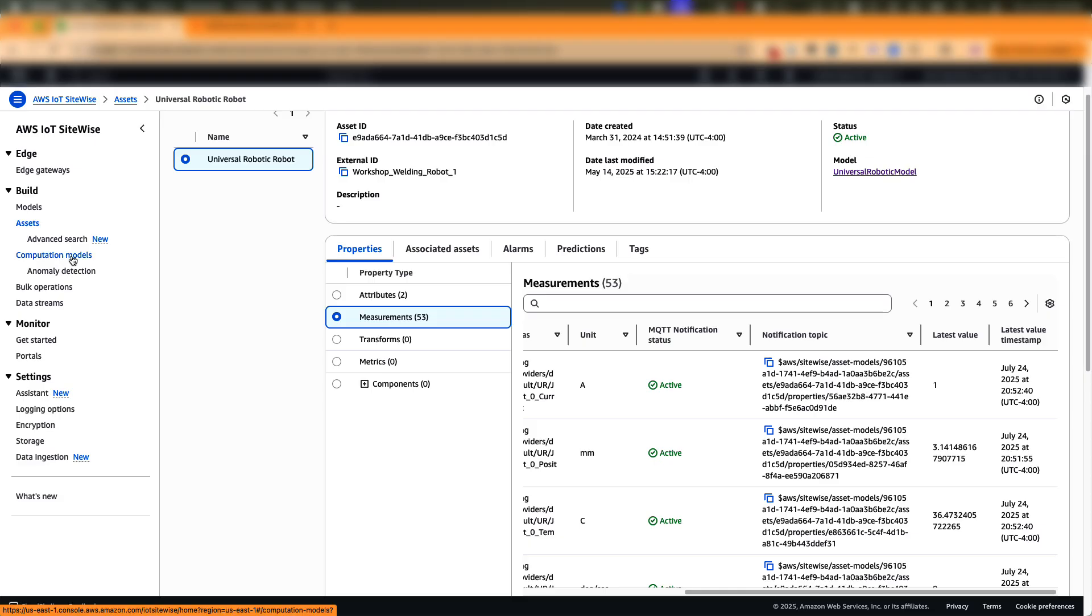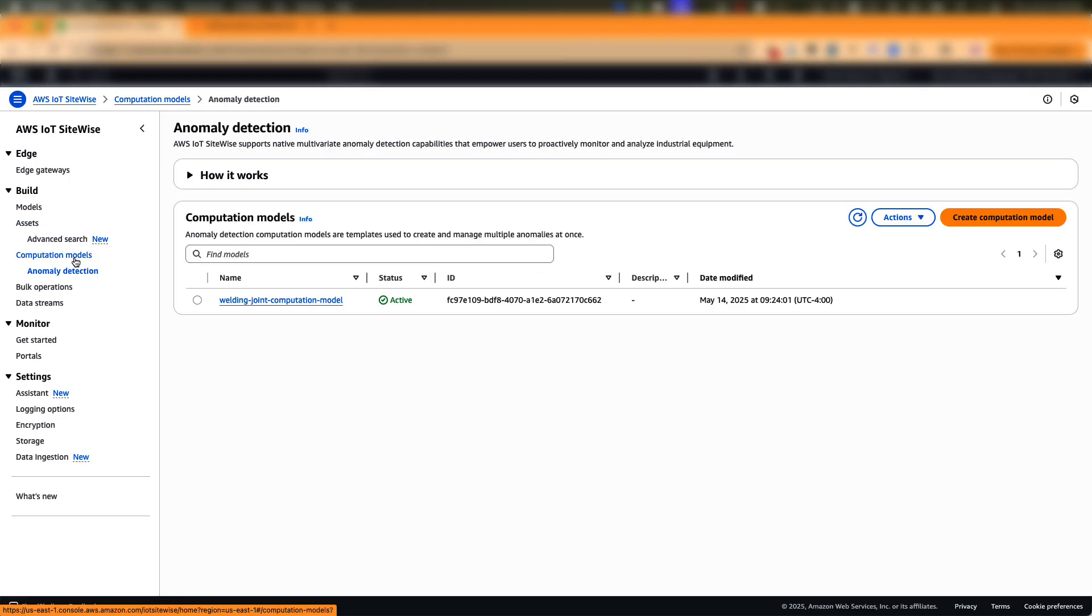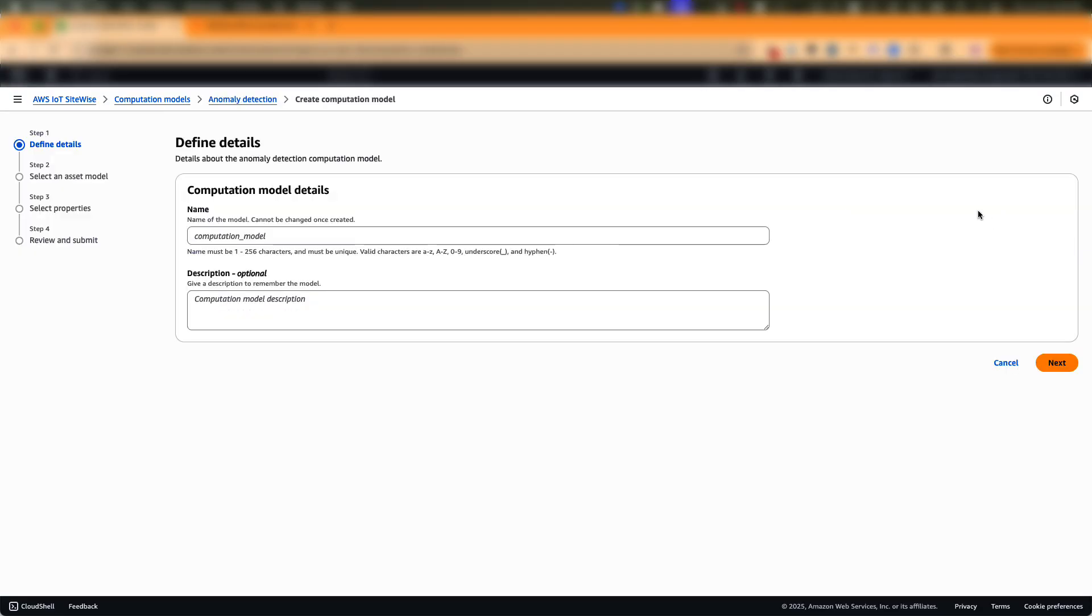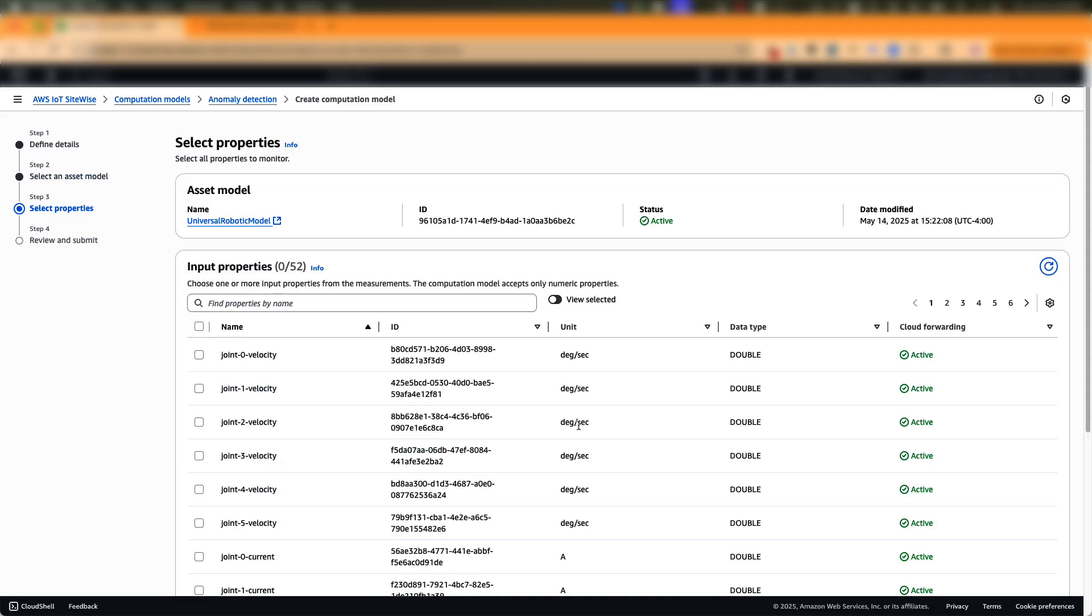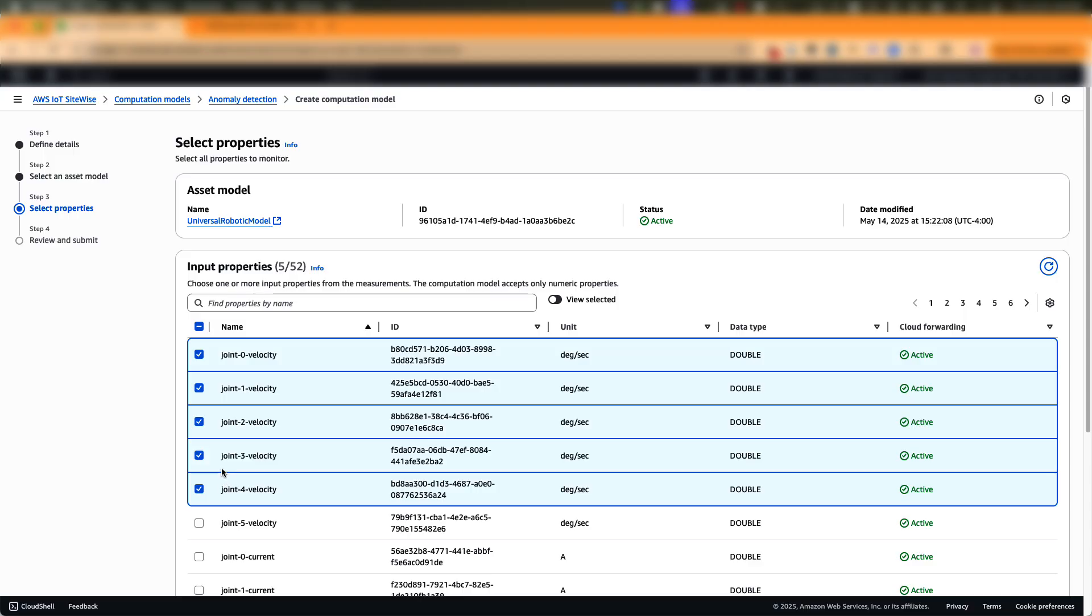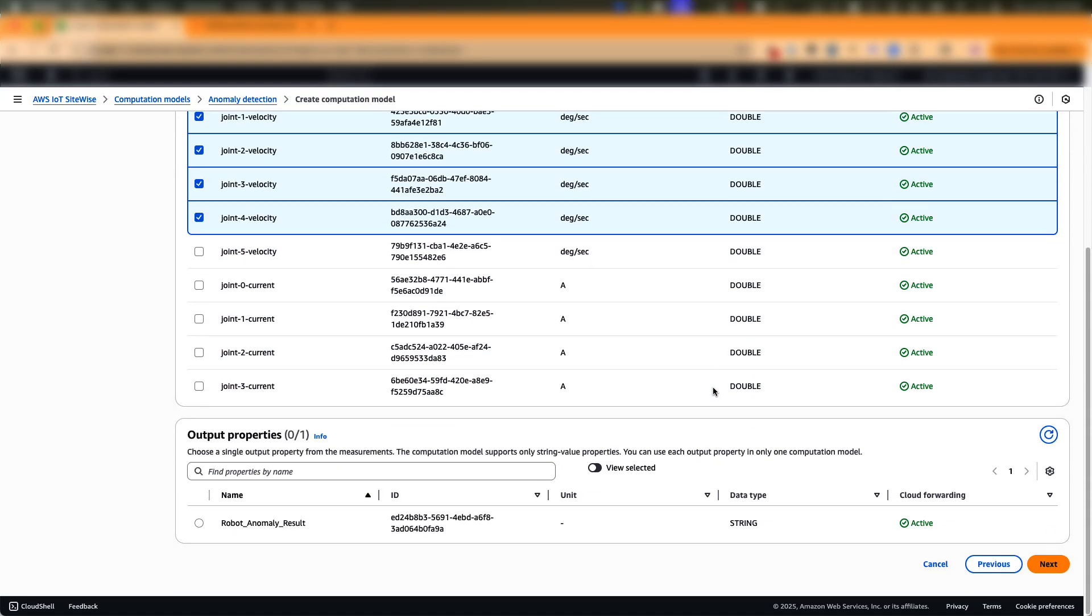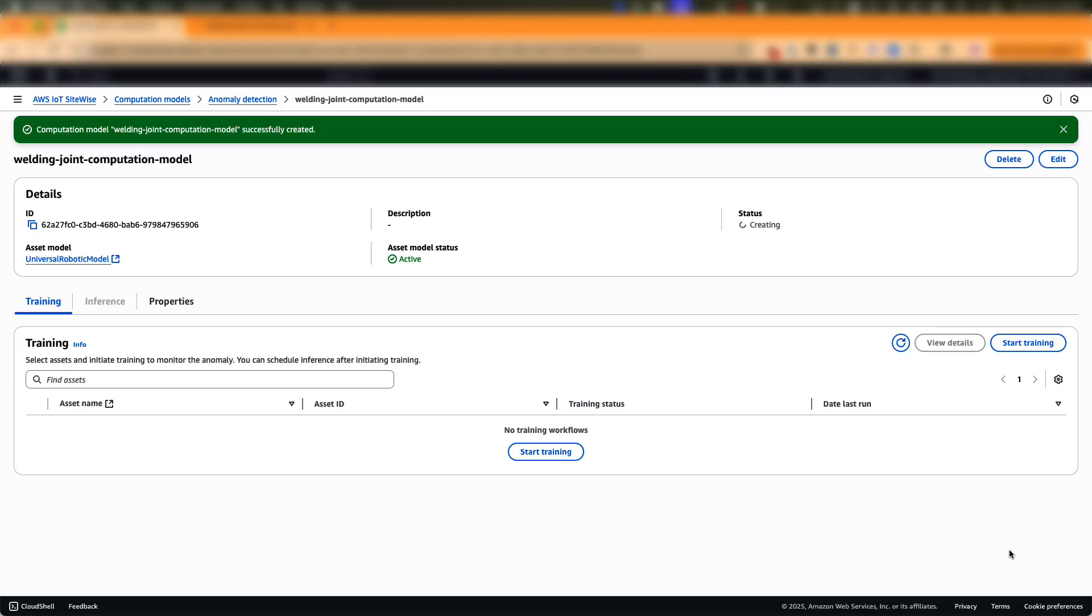In SiteWise, this template is called a computation model. To create a computation model, we'll go to computation models, anomaly detection and then choose create. We'll give it a name and choose the asset model. So we'll choose the welding robot asset model. Next, you need to choose the properties to be included in the detection model. So here I'm going to pick the top five properties, but you can include more. Finally, you need to pick the output property where SiteWise writes back the anomaly result. And you can review and create the computation model. Now the template is created and we are ready to train an anomaly detection model.